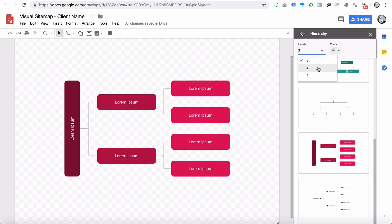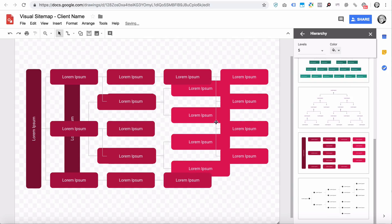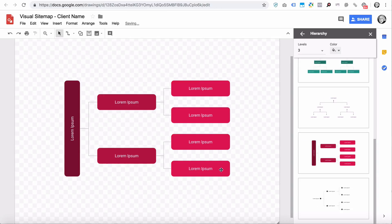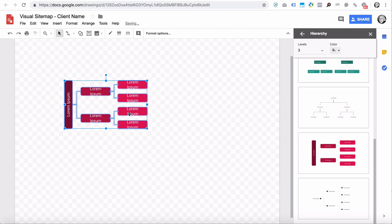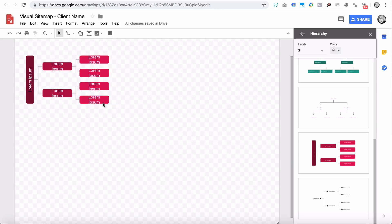You can actually change how many levels you want to have — you can see you can have more levels — but for this demonstration we're going to use three levels. It's quite big so you want to resize it and move it.